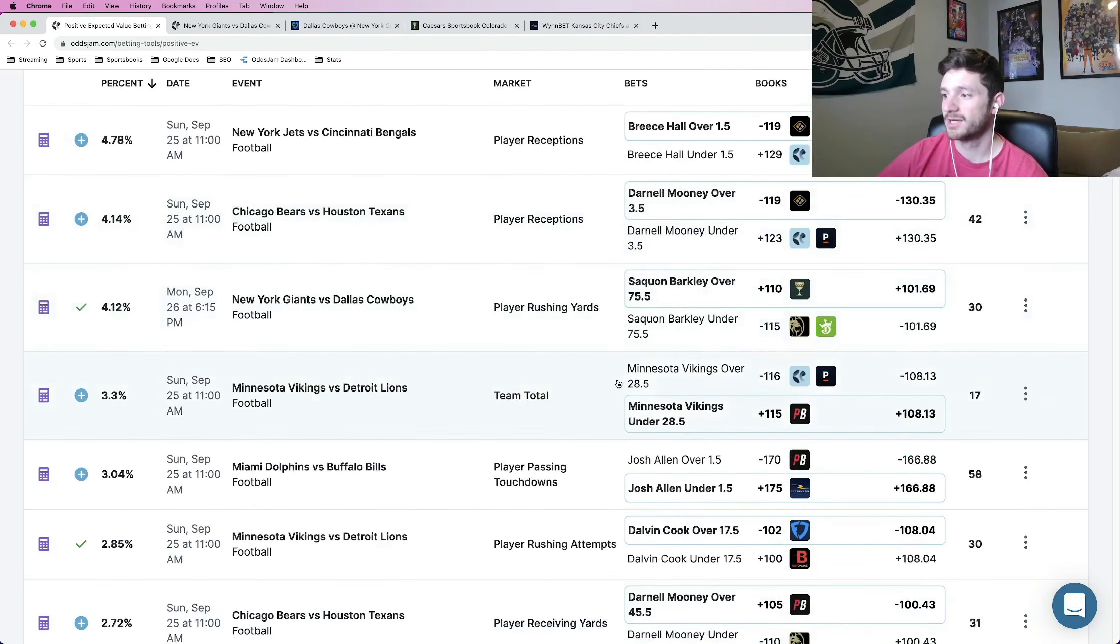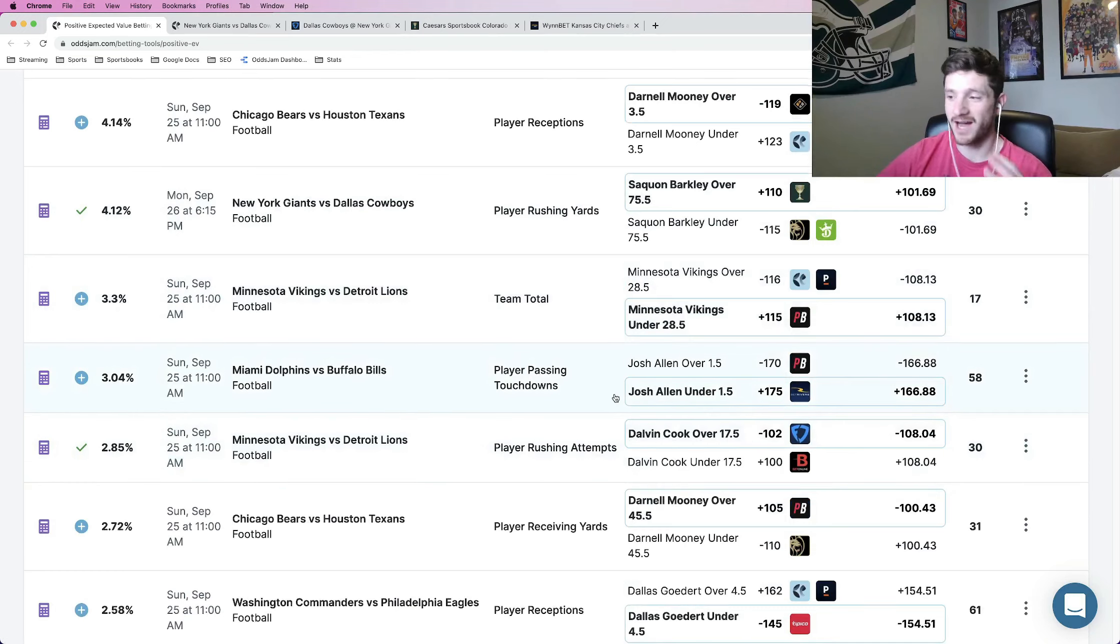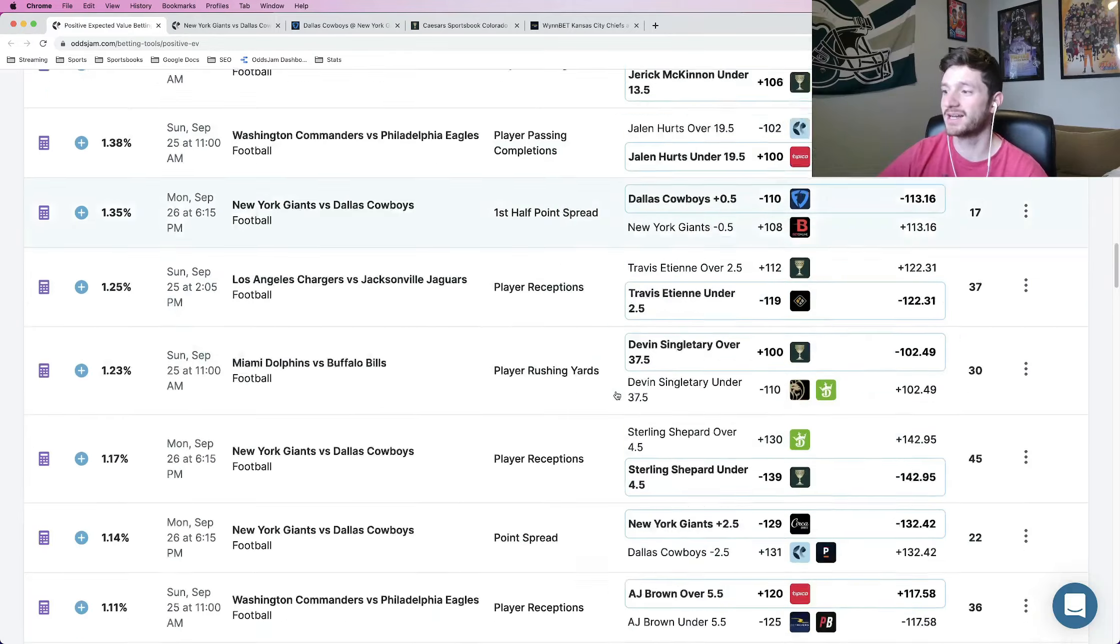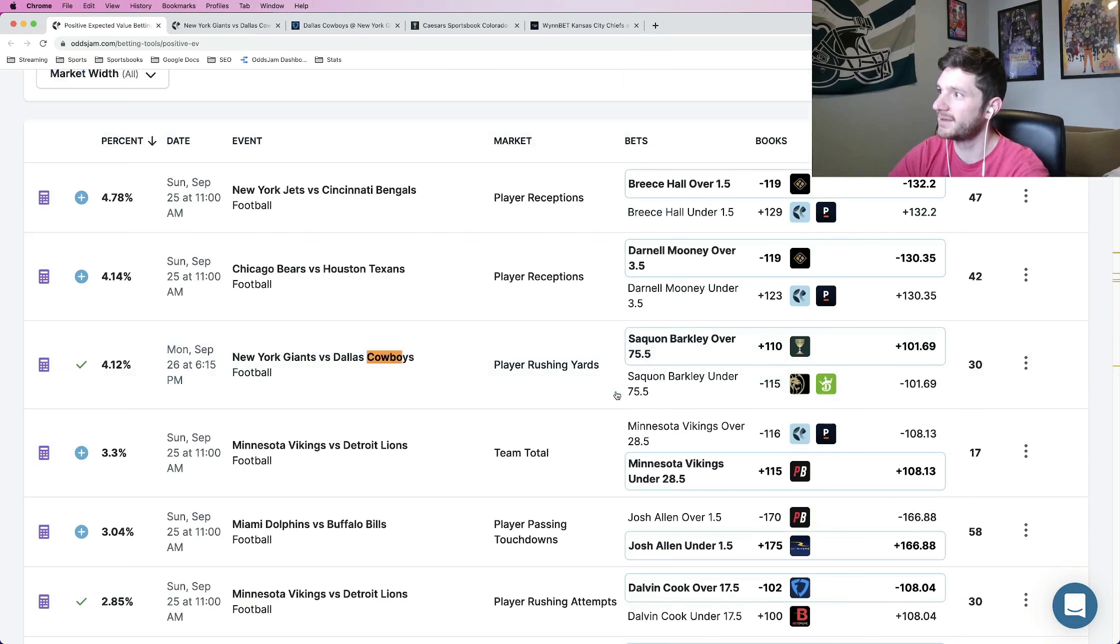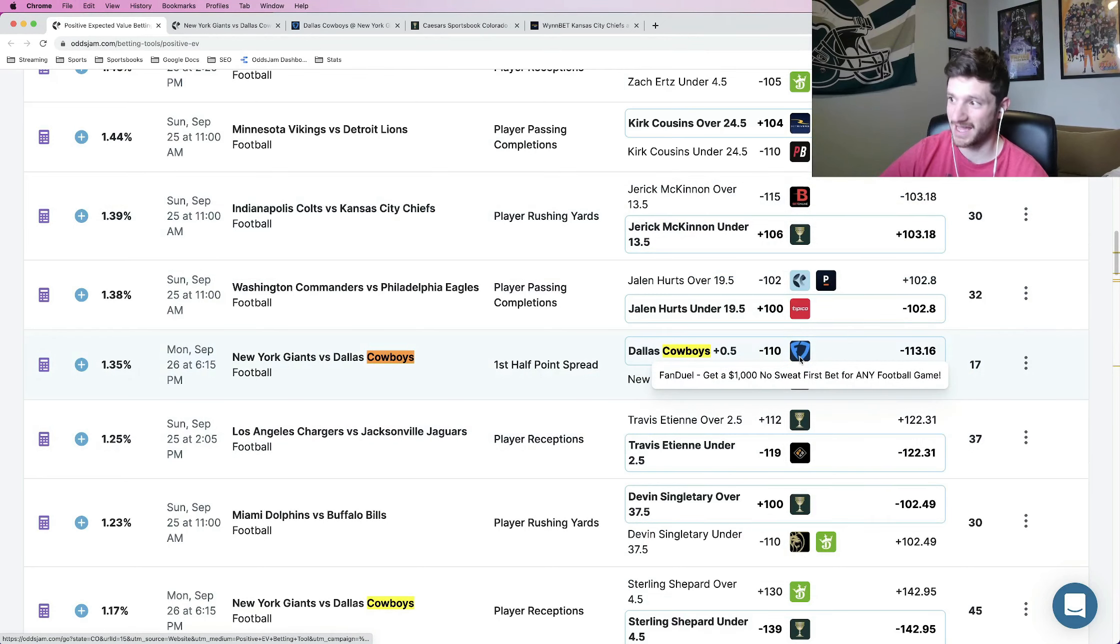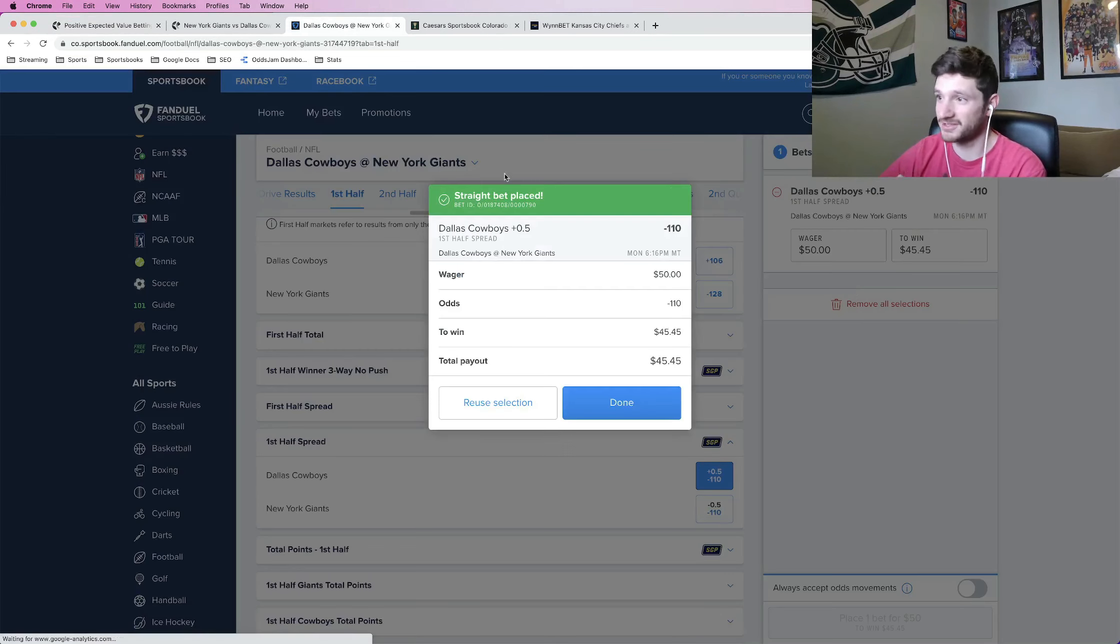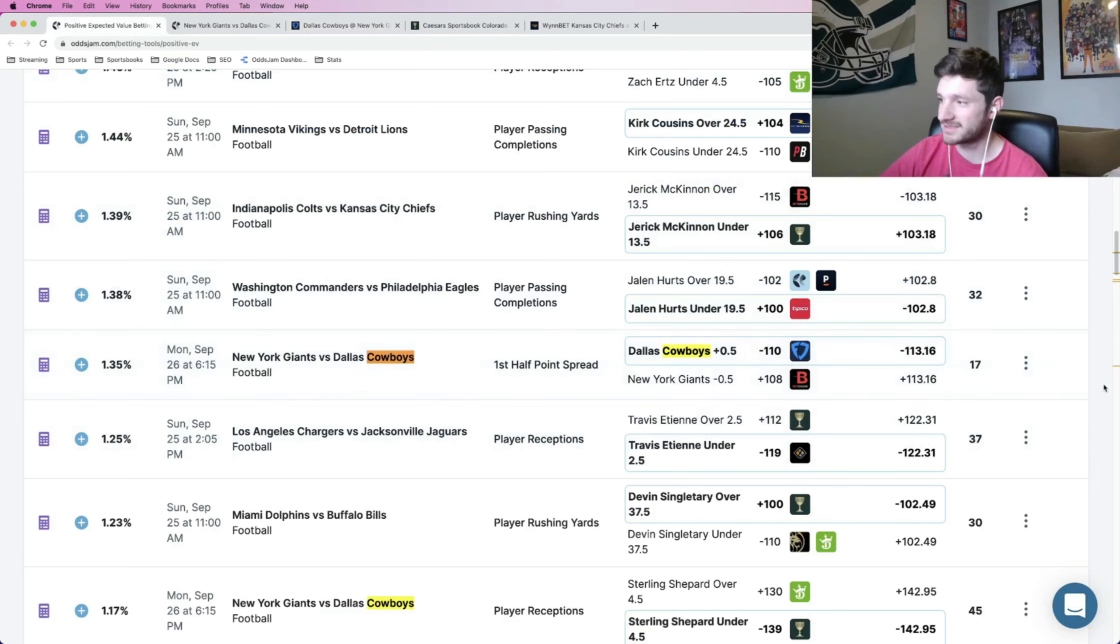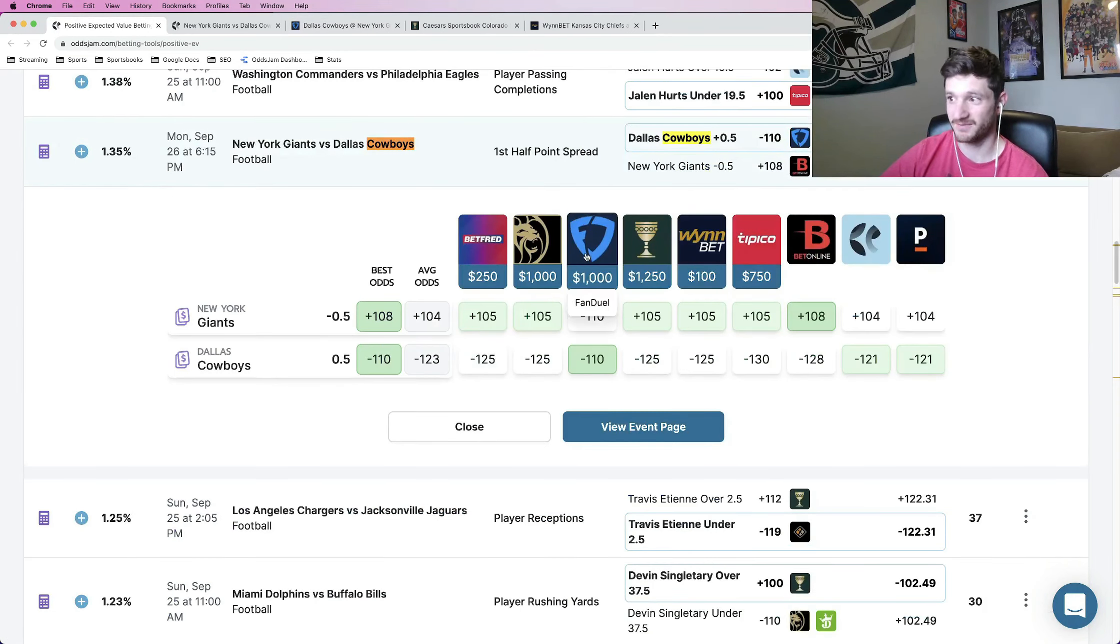I have one more running back prop here. Dalvin Cook over 17.5 rushing yards. I'll get back to that one because I have a bet that I actually want to lock in. On FanDuel, I want to lock in, where is it? It's the Cowboys game against the, here we go. Cowboys against the Giants. Cowboys first half spread plus a half. Minus 110 on FanDuel. So this is going to be a half unit play for me. Not breaking the bank by any means, just a half unit play. I think this one's really good. Same logic as the other ones. It's positive expected value. No vig line at minus 113. We got it at minus 110 on FanDuel.